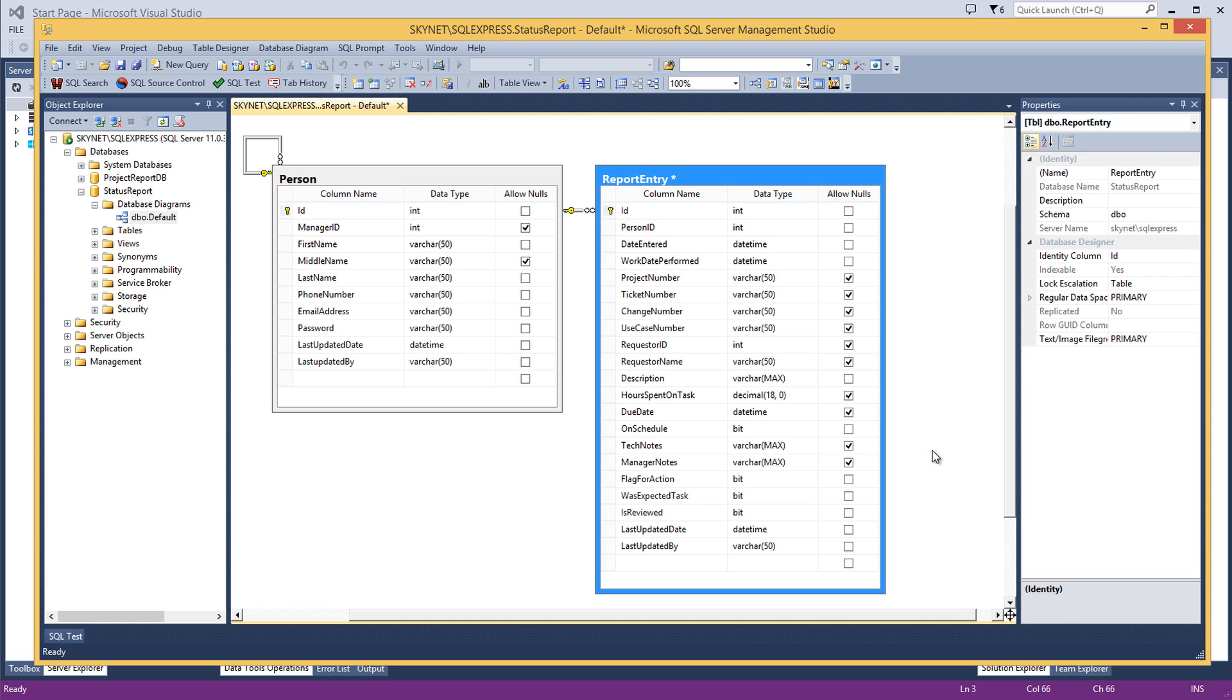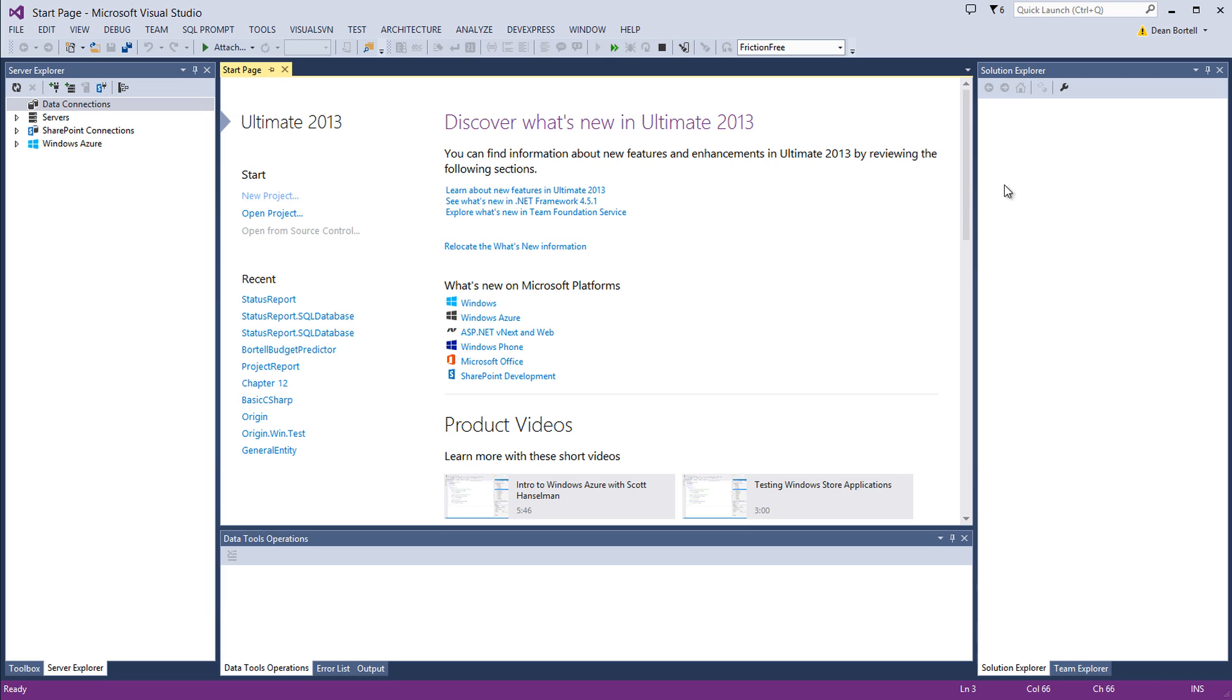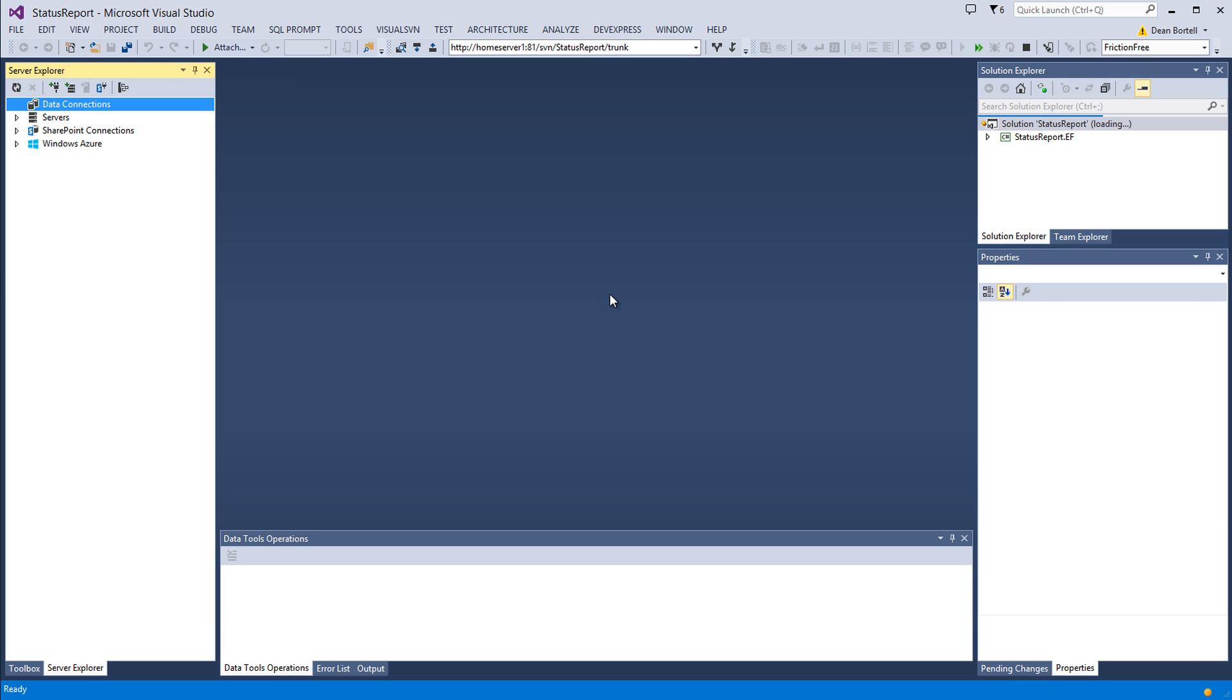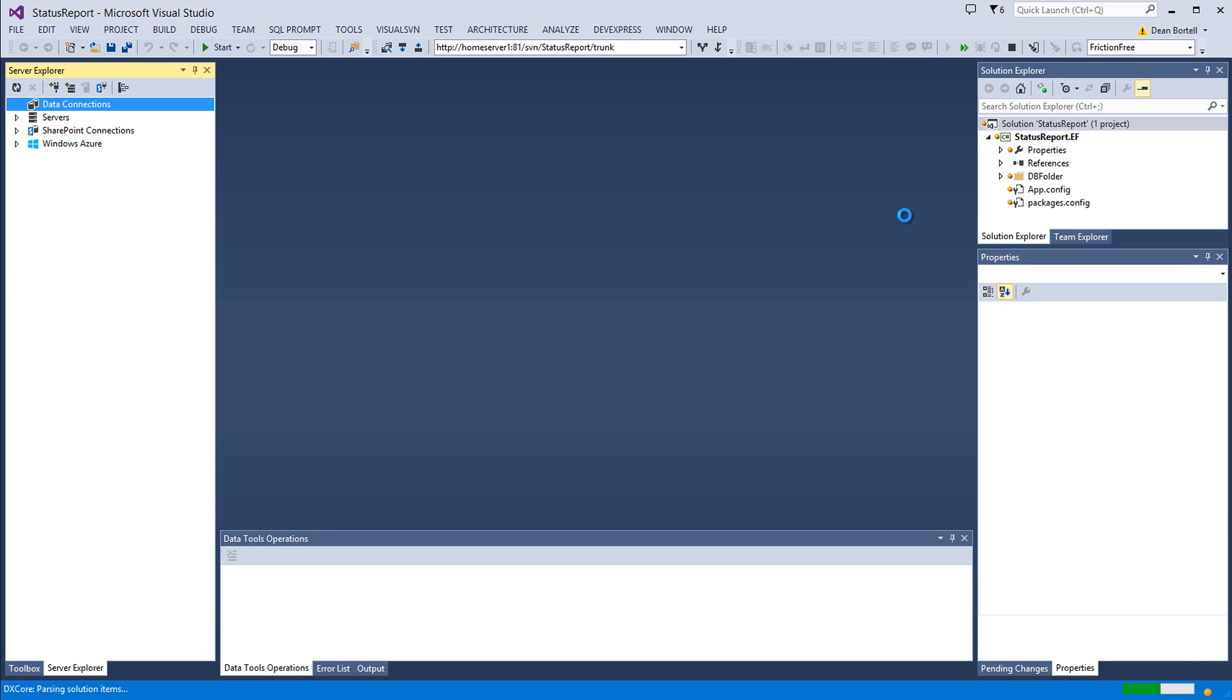I'm going to put a link to get the source code for the solution. I can show you a little bit of that in panning out the solution. It's called Status Report. It's going to be on the SVN server.